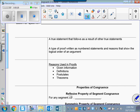Let's start with a little bit of vocabulary as we typically do. A true statement that follows as a result of other true statements is a proof. A type of proof written as numbered statements and reasons that show the logical order of an argument is called a two-column proof.